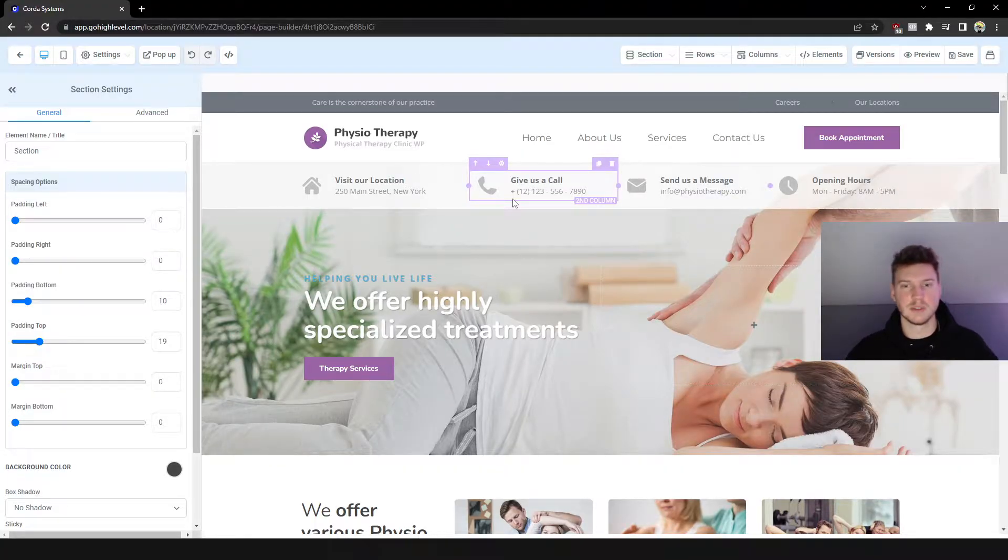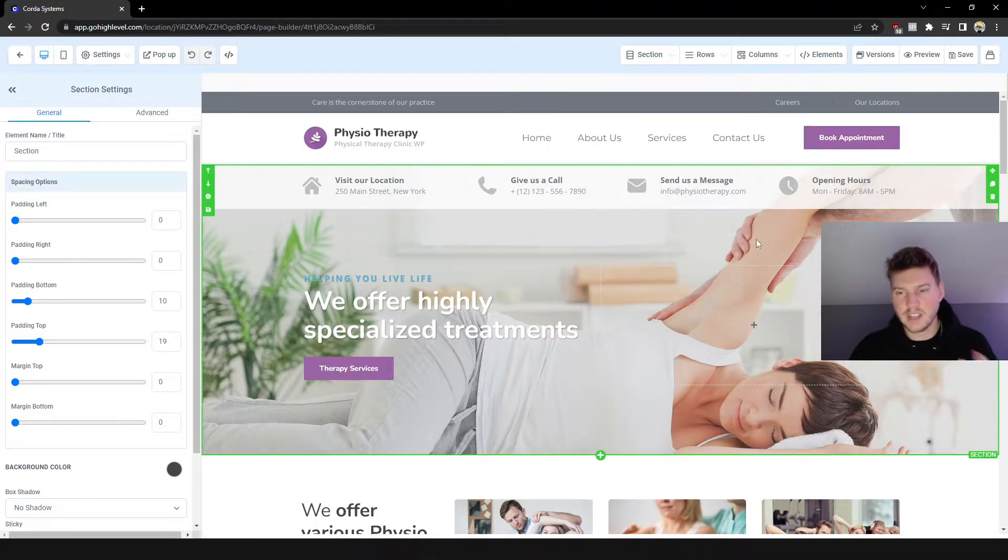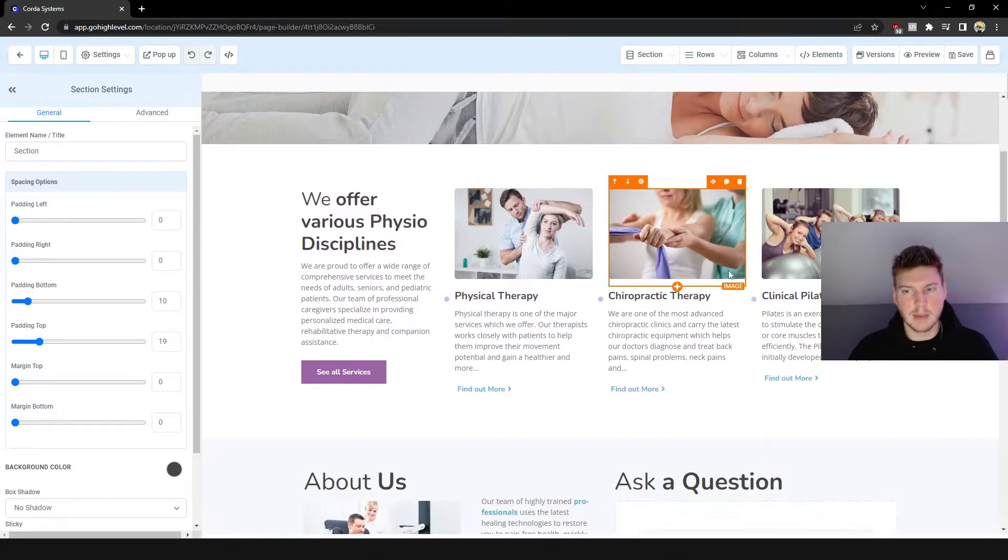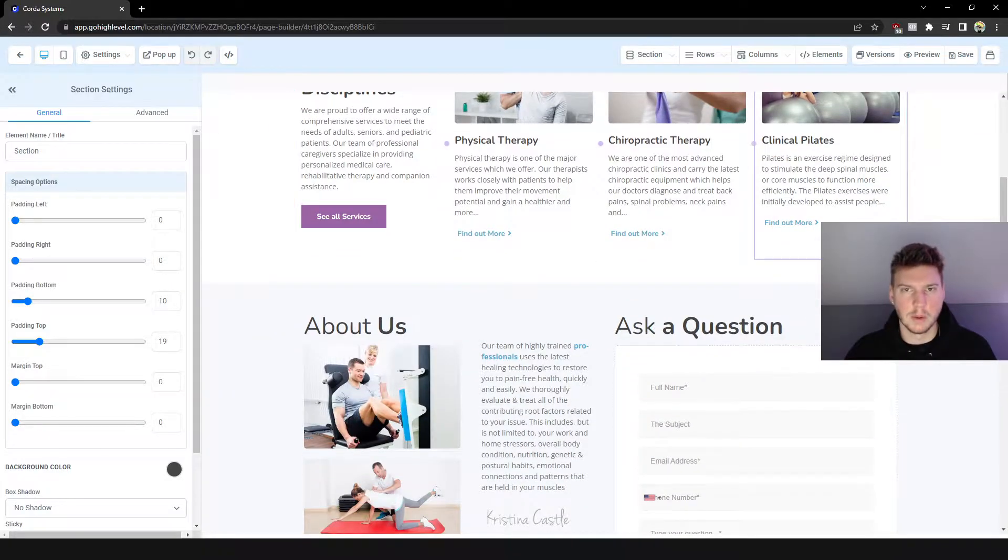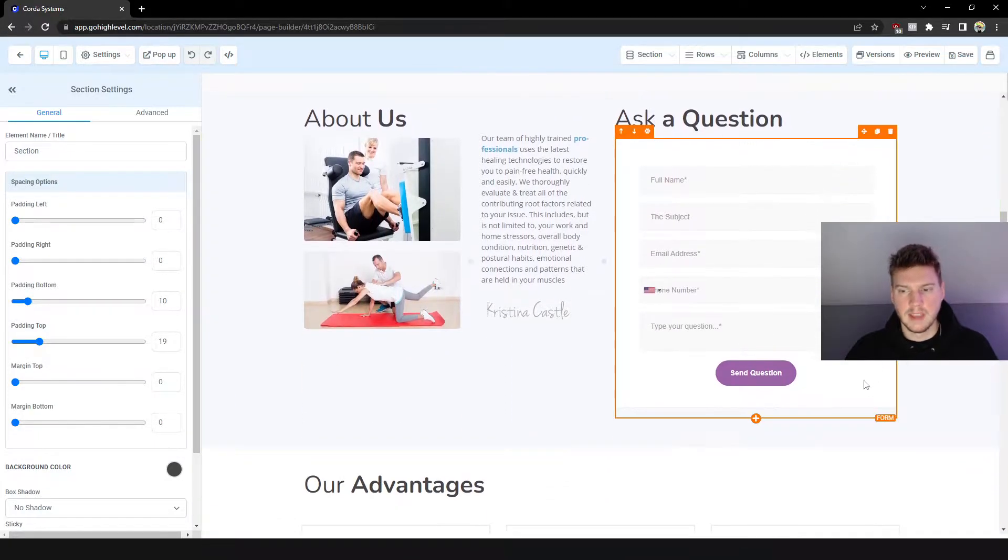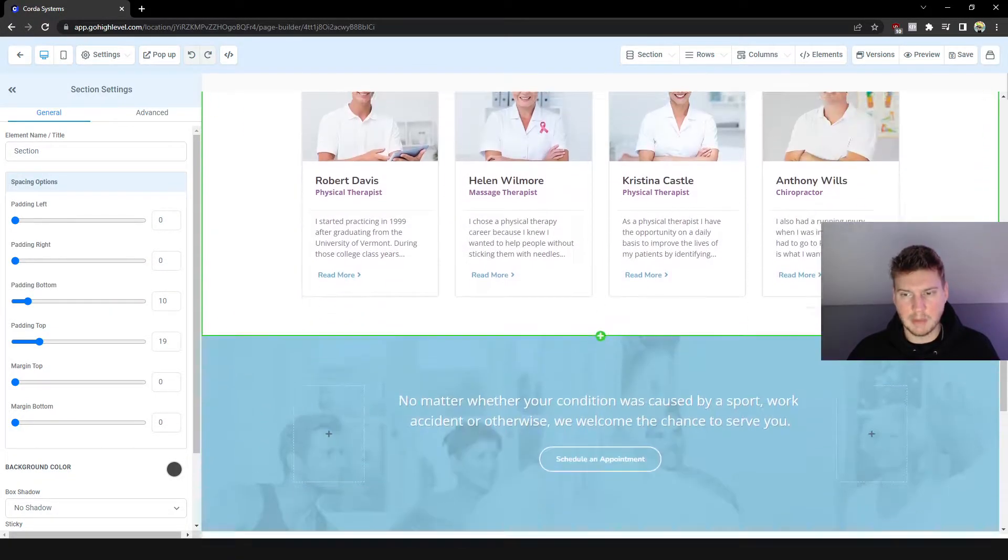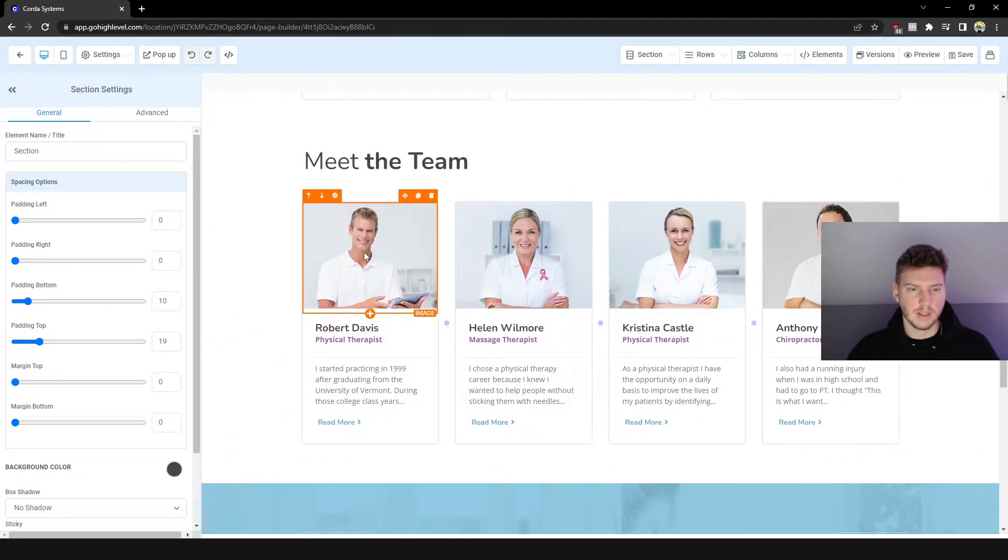All you got to do is change some of the imaging, some of the text, the copy to your own branding, and that's really it. This is the entire website itself. Look at that. If your client already has a lot of staff, all you got to do is just literally change the pictures here.